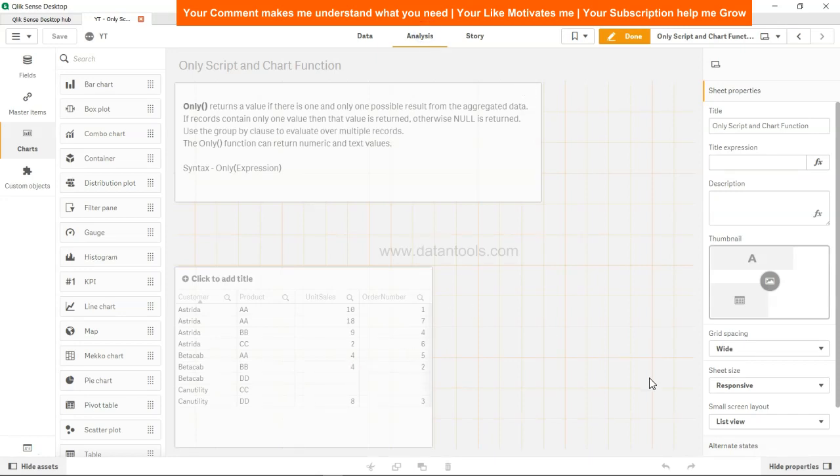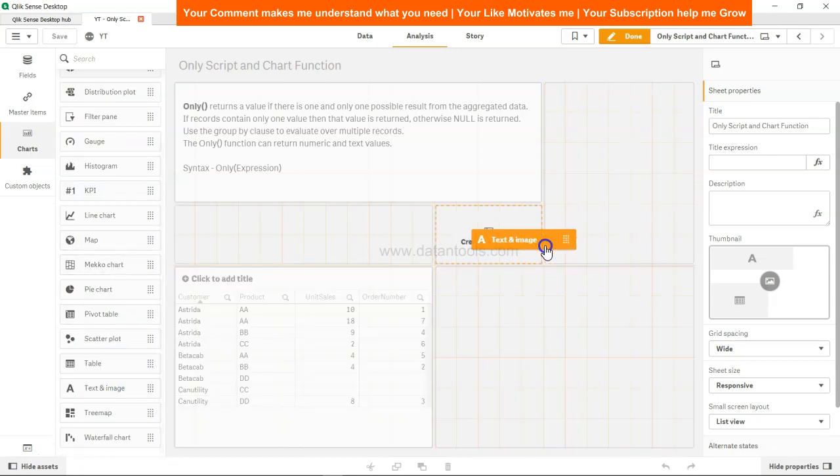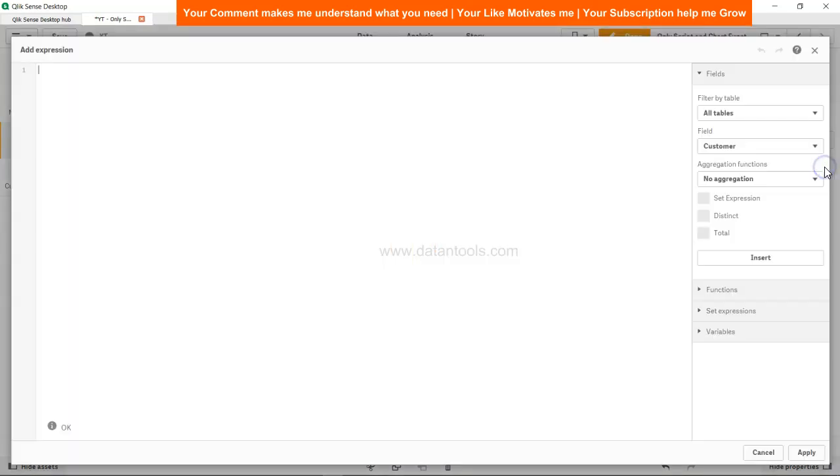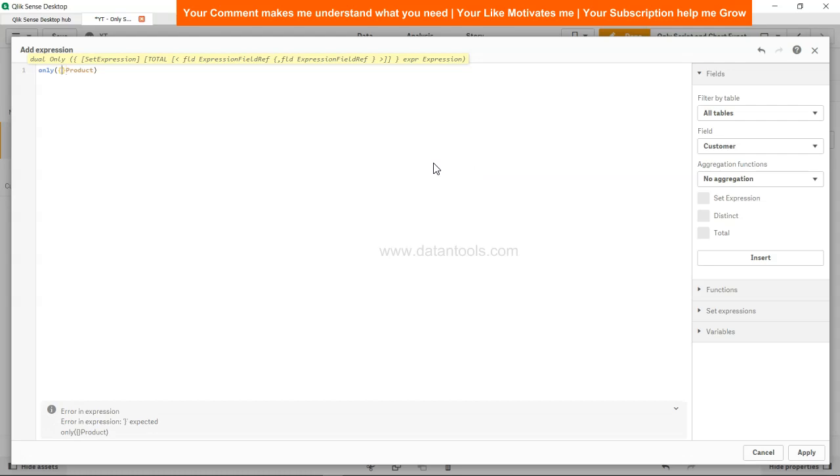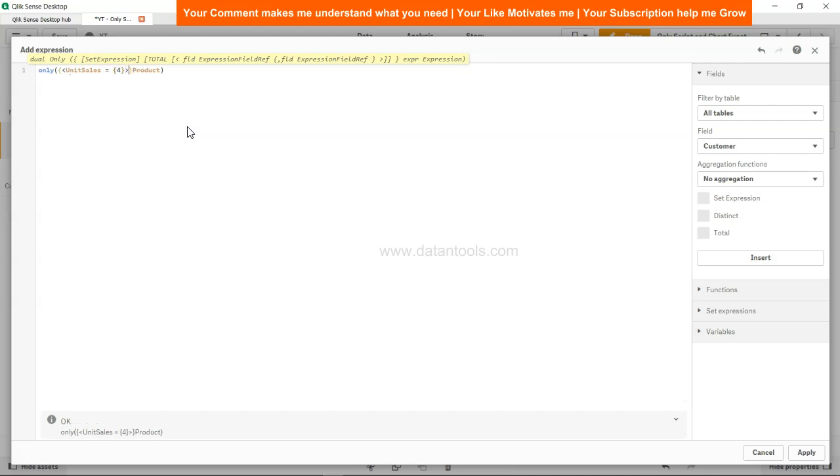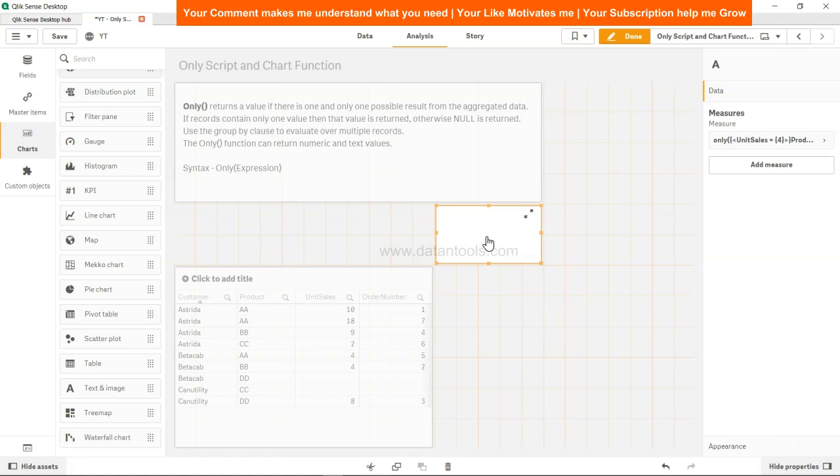All right, I'll take a text. I think this makes sense. So add a measure expression. What I want is basically only - only is the function - and I want the product as an output. But it will return null because there are multiple products. So what do I need? I need something with the help of the set analysis where I can say the unit sales is equal to 4, and close this over here. Unit sales within this - and this, now the syntax is fine.